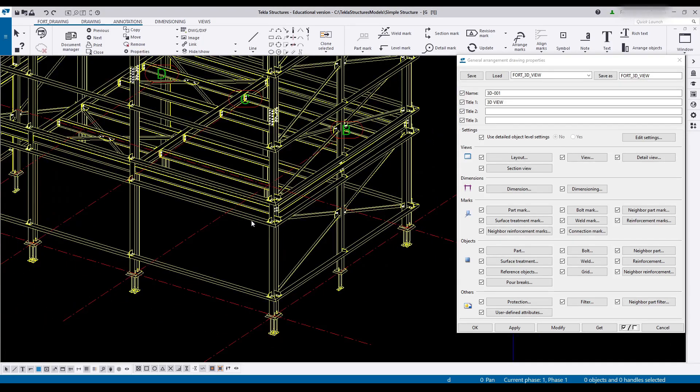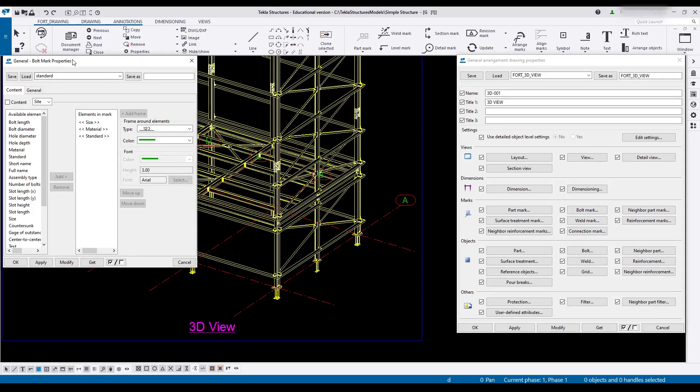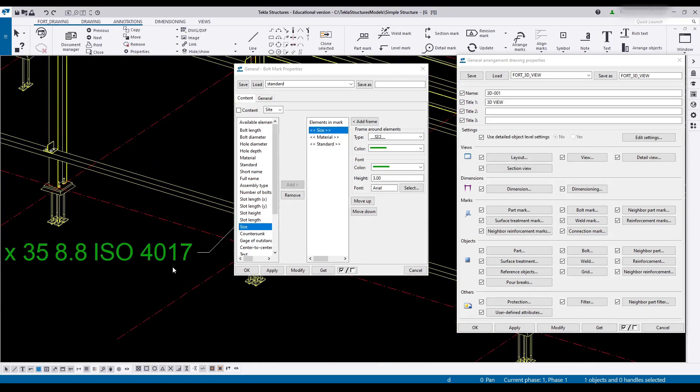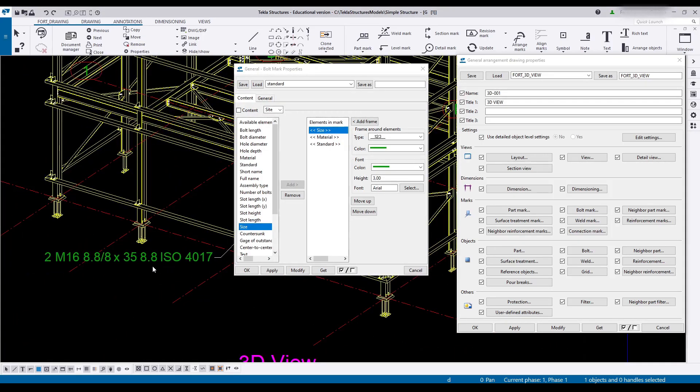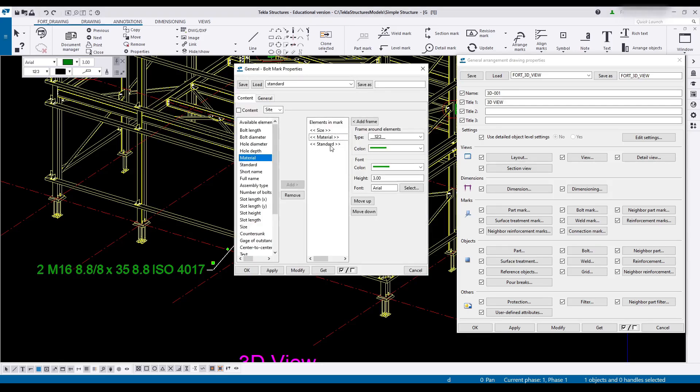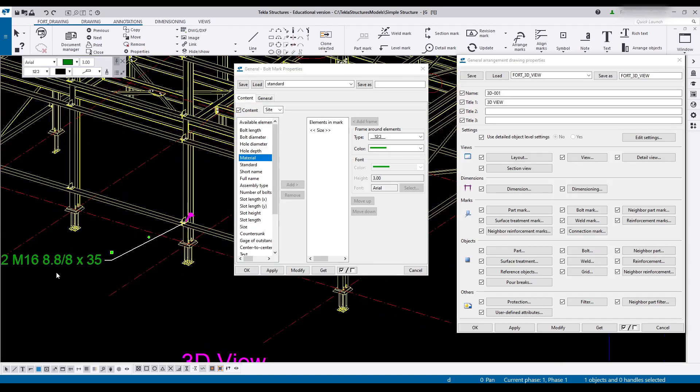Now I can close that. Next I'll do the same for bolt marks. Have a look at that. It's a fairly long mark. And that mostly comes from the size or the way the size is written. Let's remove those two. Modify and have a look at it again.